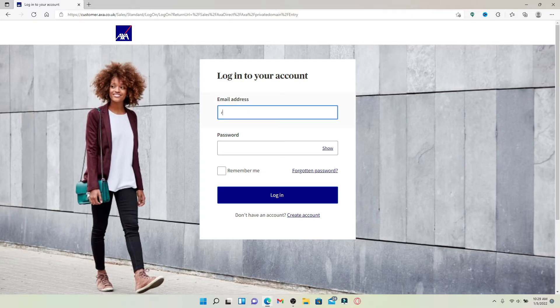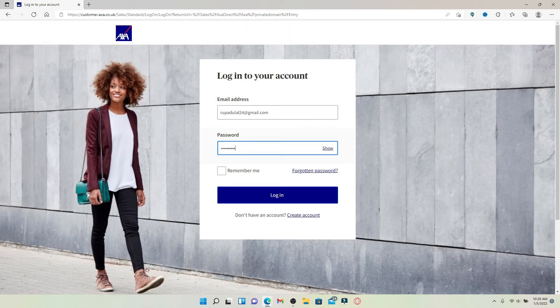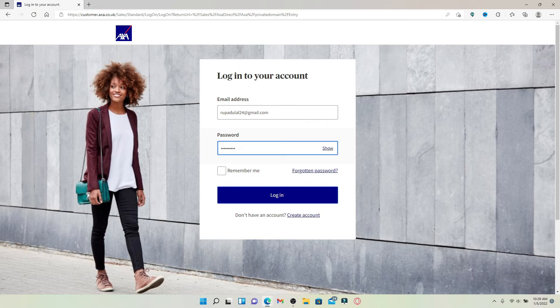Double-check your password by clicking on the 'Show' link at the right corner of the password box, which will help you reveal your password. In case you don't remember your password, you can click on the 'Forgotten password' link and follow the on-screen prompts to set a new password.